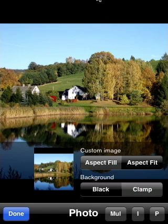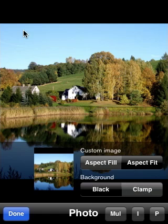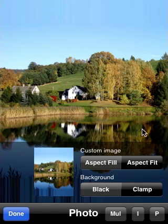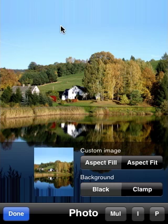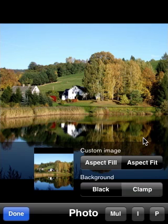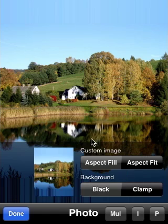If you choose aspect fit, you have two options for the background that is created. You can say it's black, or you can say I want to clamp the last row or column, depending on the aspect ratio of the image. If I choose clamp, you will see that the sky is extended here because the top line is just repeated over and over again. The same happens on the other side. If you have black bars left and right because the image is very thin, you would see the leftmost and rightmost column repeated over and over again.